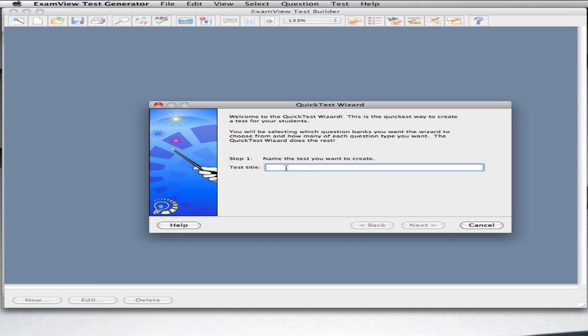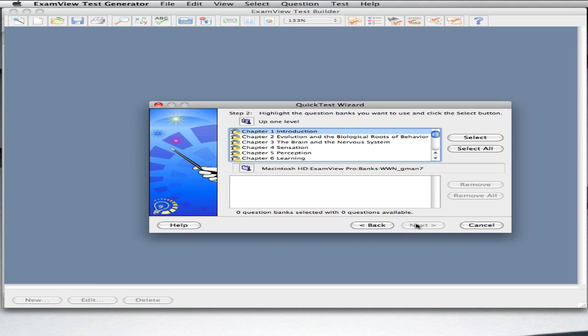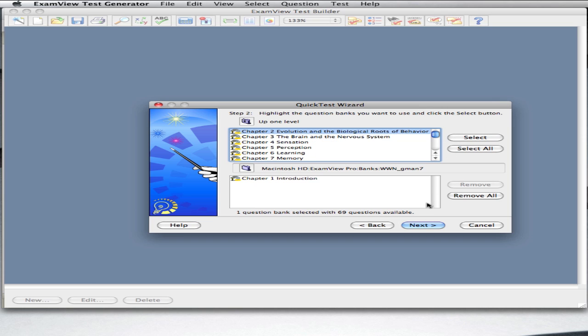We'll just call this Moodle Import Chapter 1 Demo. Now, next, choose one or more test banks, your choice, and hit the Next button.